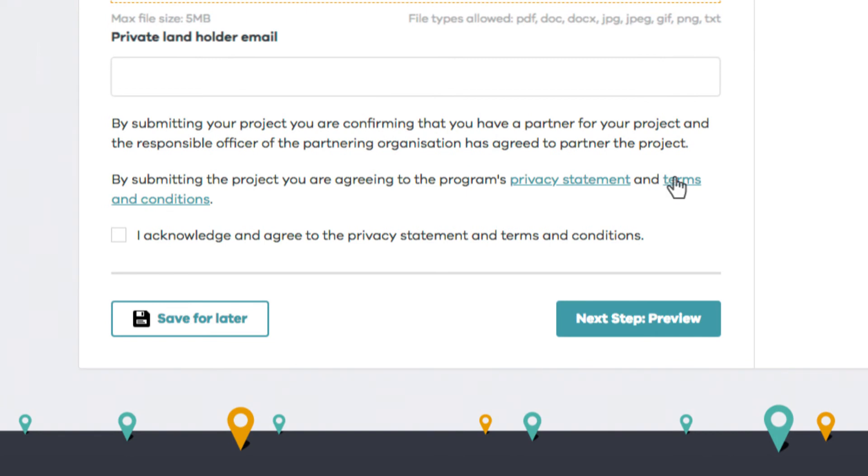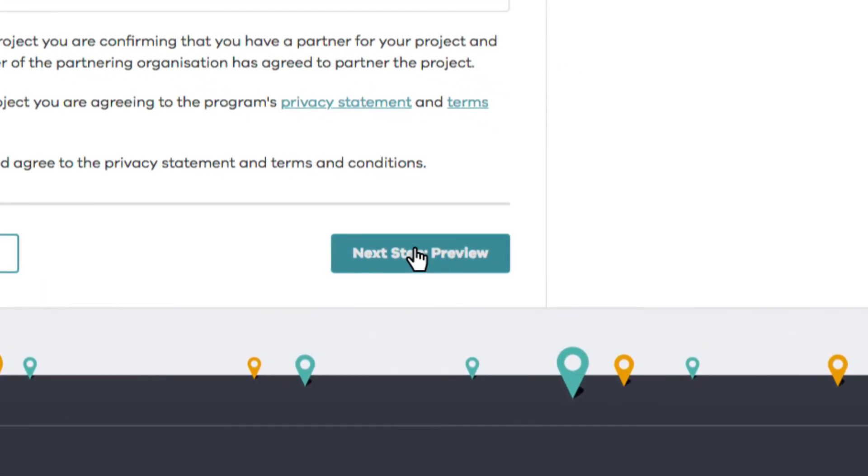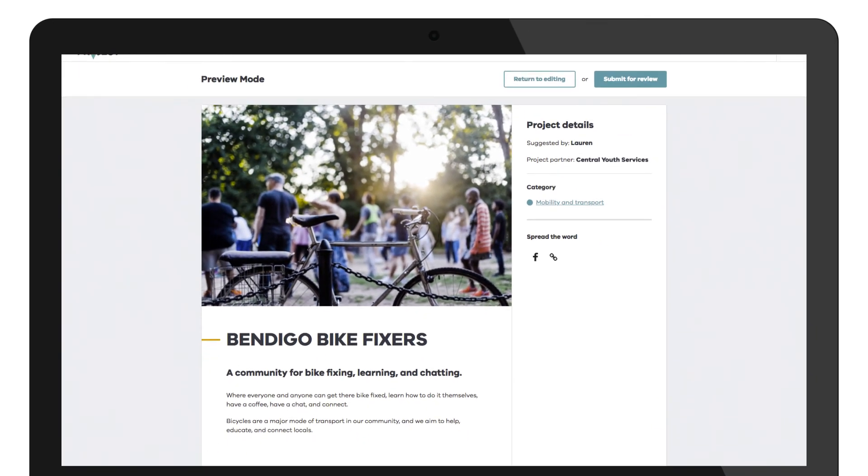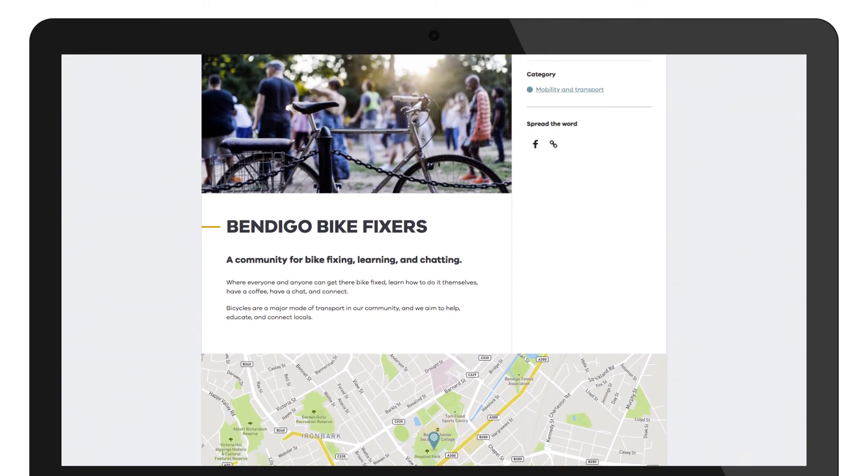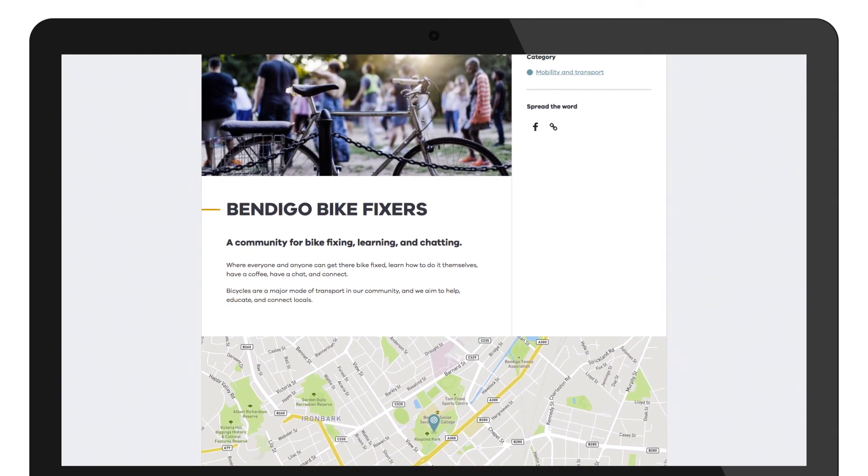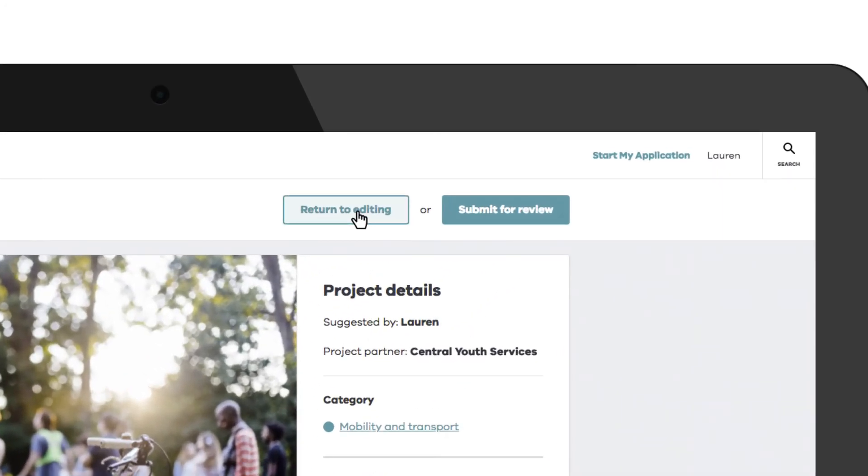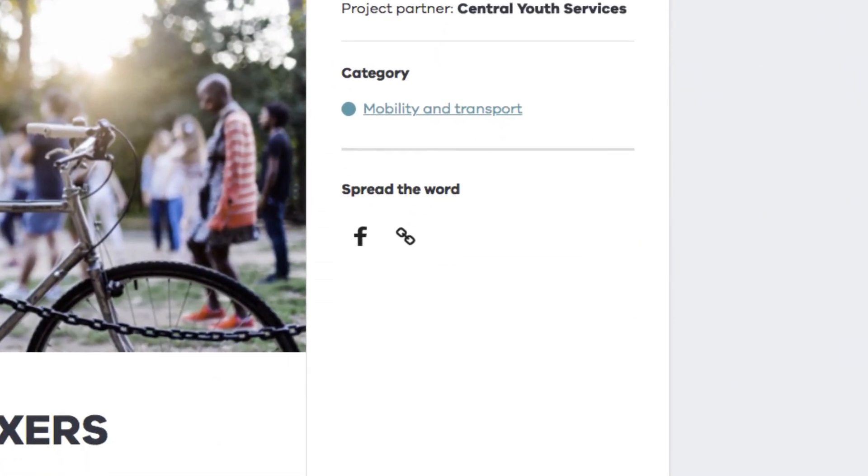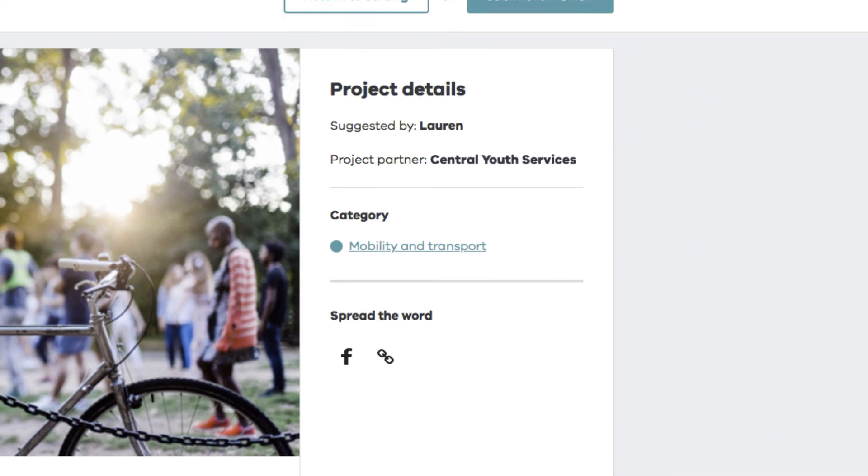Have a read of the terms and conditions. Then head to the next step to preview your project. Looking good! Double check the details. If you need to make any changes, click Return to Editing. And spread the word to your friends, family and community.